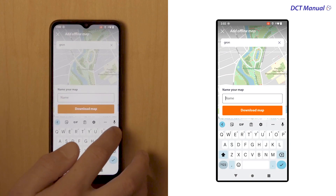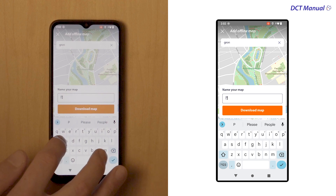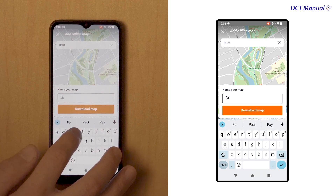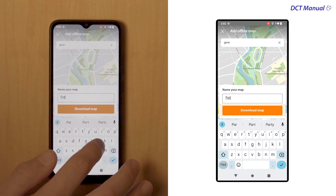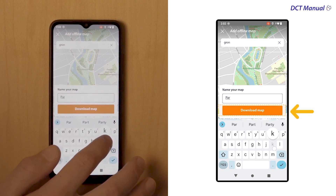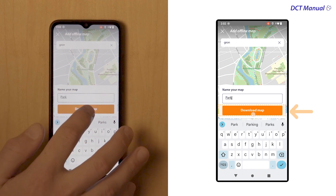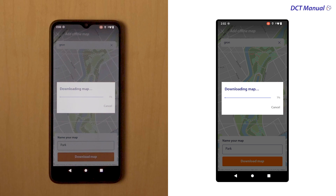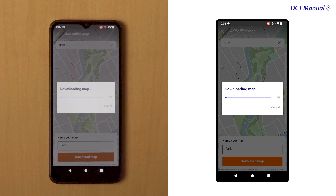Name your map after the location area to find it easily later. Then tap Download Map. The download can take a few minutes, so do not leave the app while it downloads.